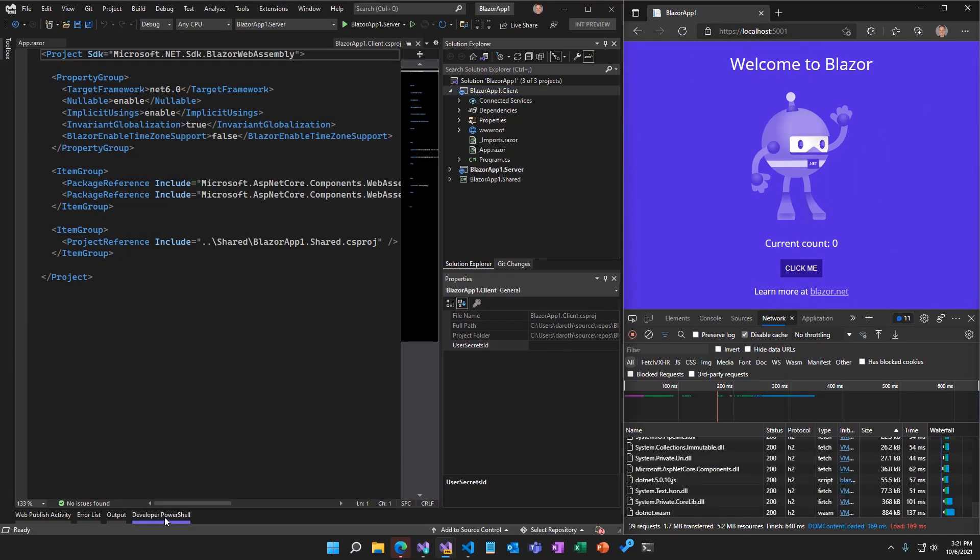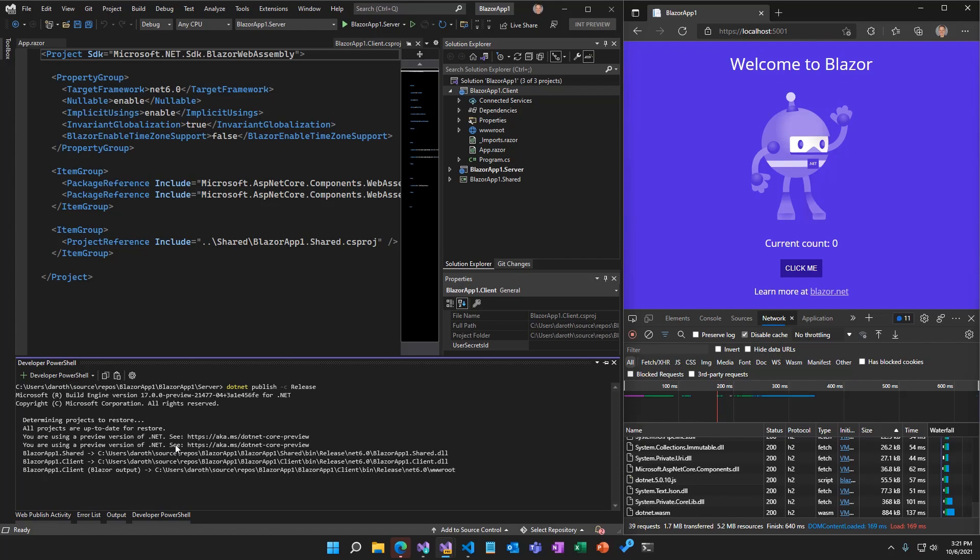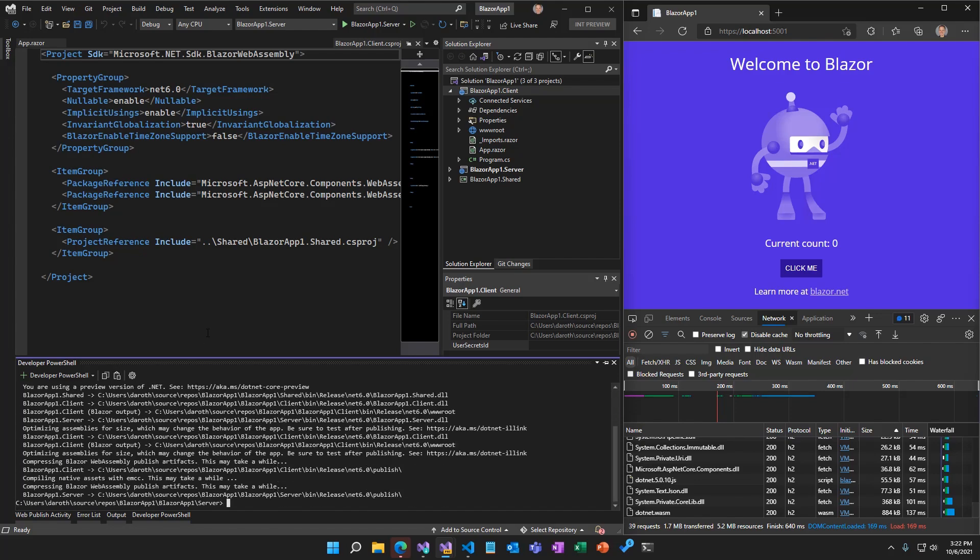Once the .NET WebAssembly build tools are installed, the runtime is automatically relinked to remove unnecessary features when you publish your app.